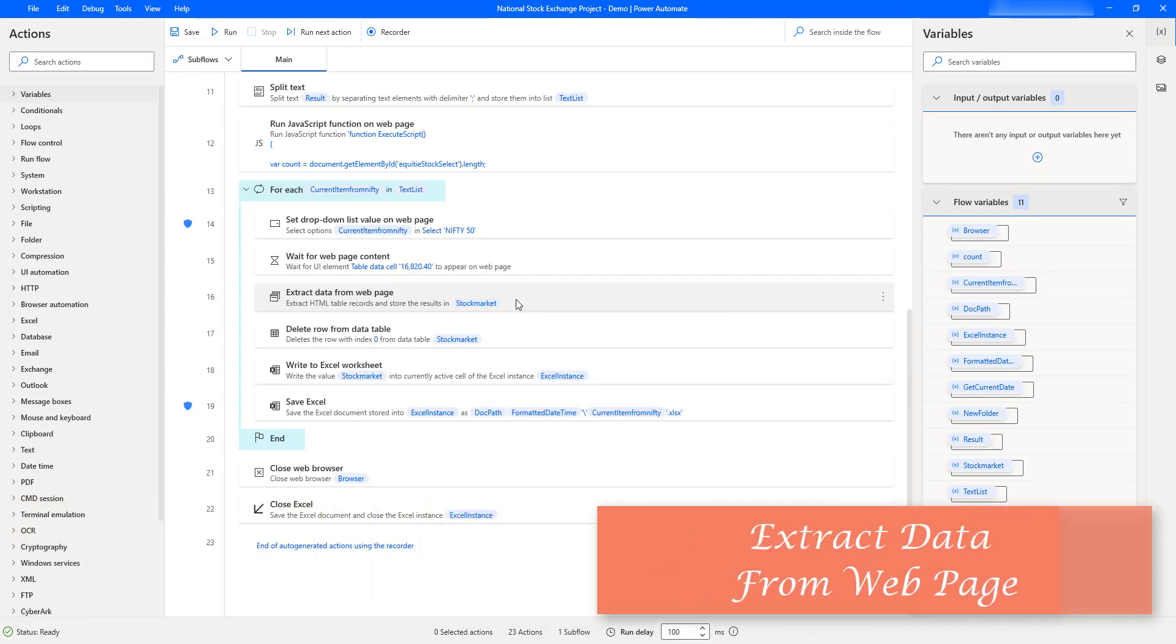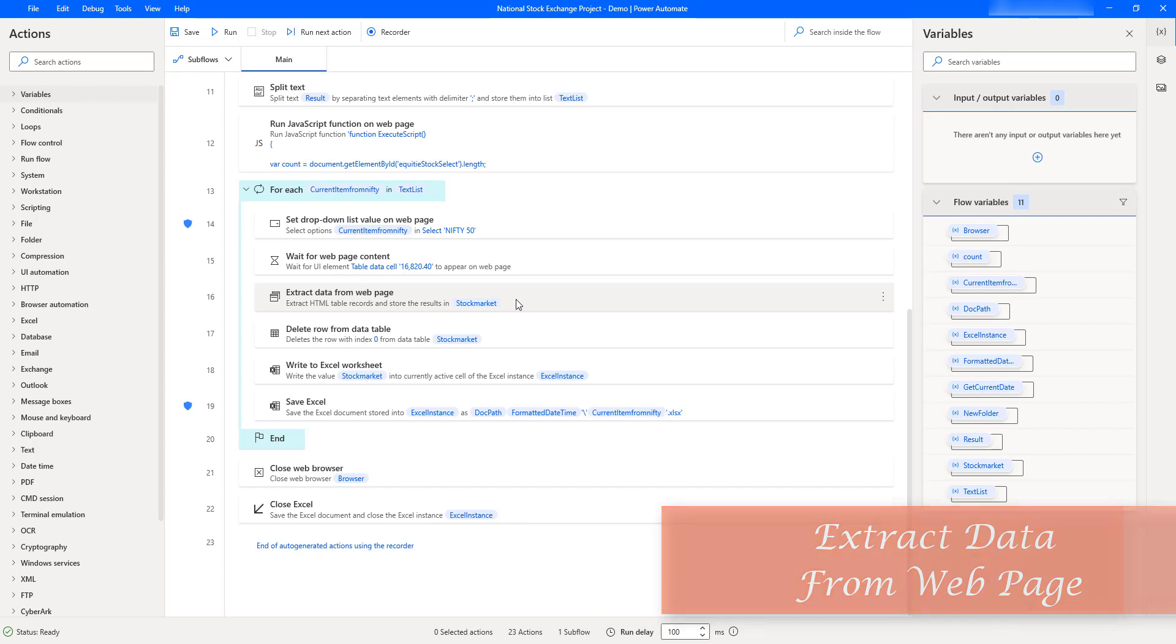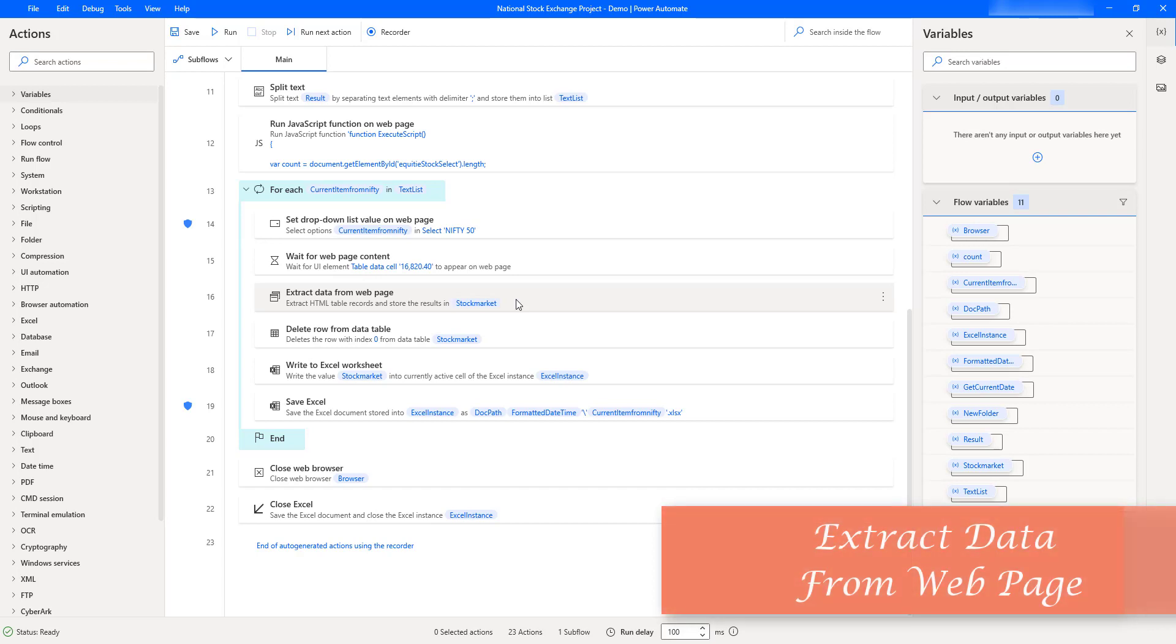First, we will learn how to extract data from the web page nseindia.com by using the Extract Data from Web Page action as part of browser automation.